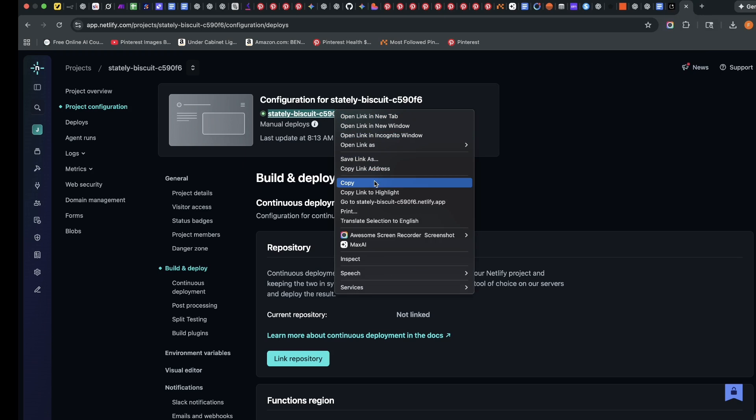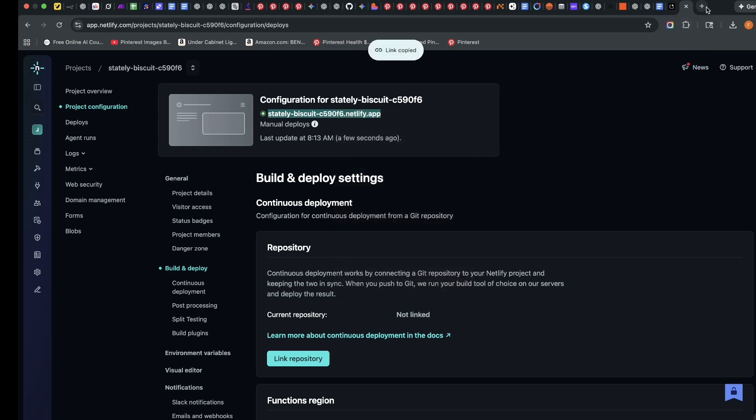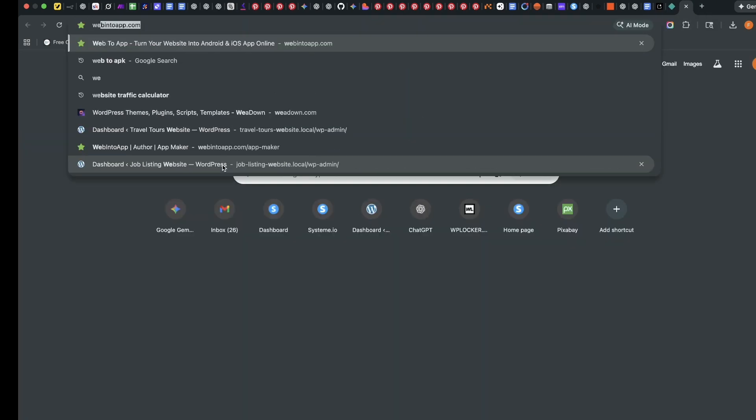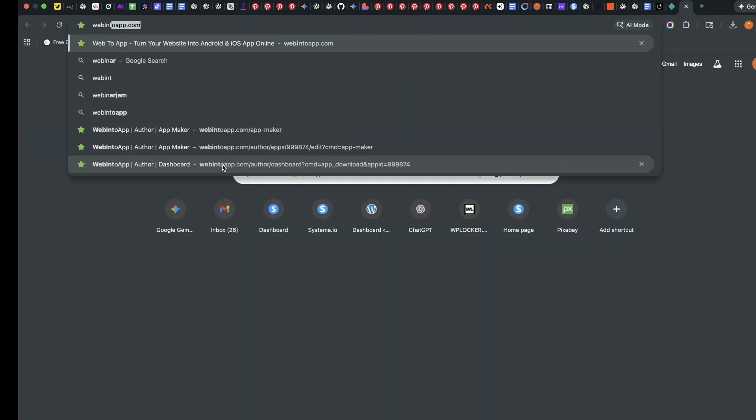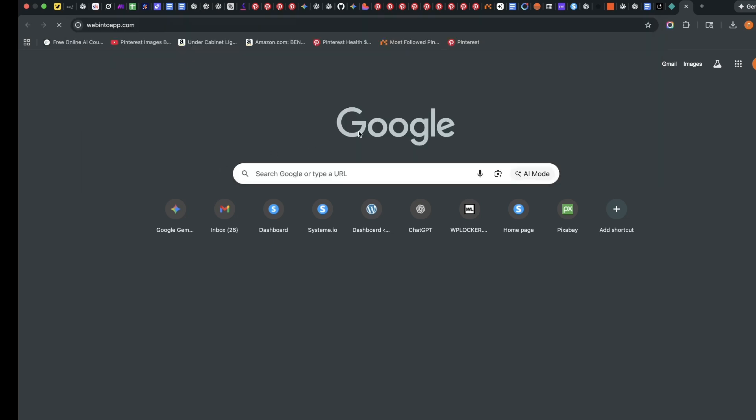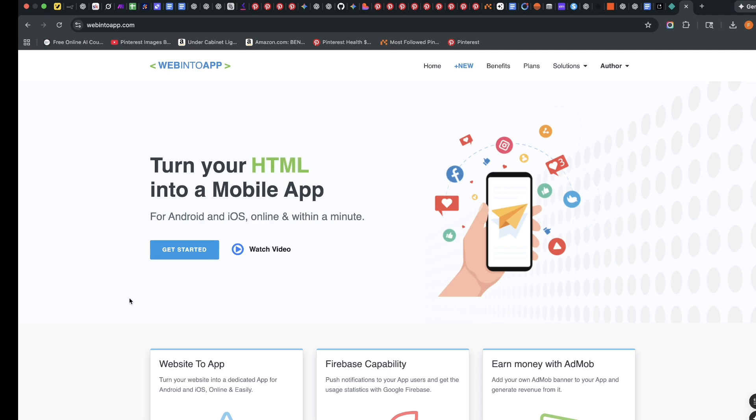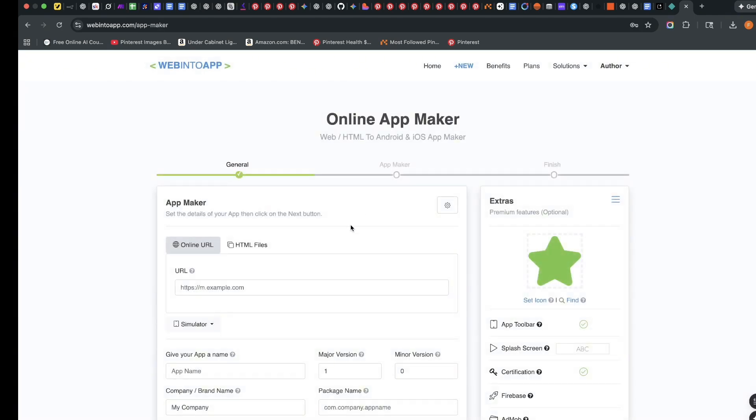I'll copy this link address. And I want to go to webintoapp.com, webintoapp.com. And this is the application we are going to use to turn this file or this file using the link into an app.